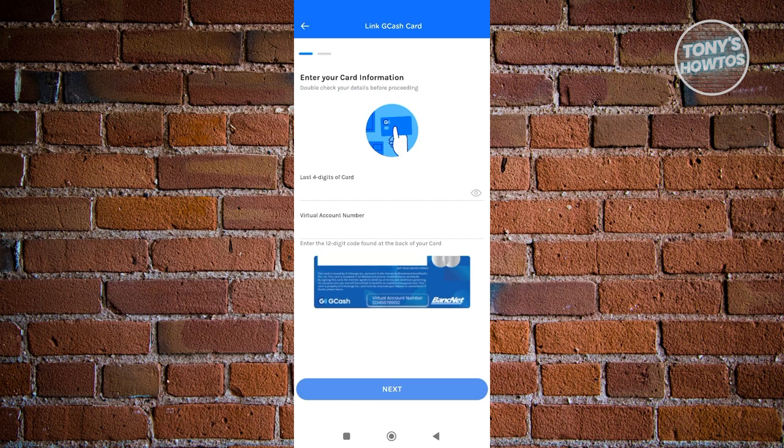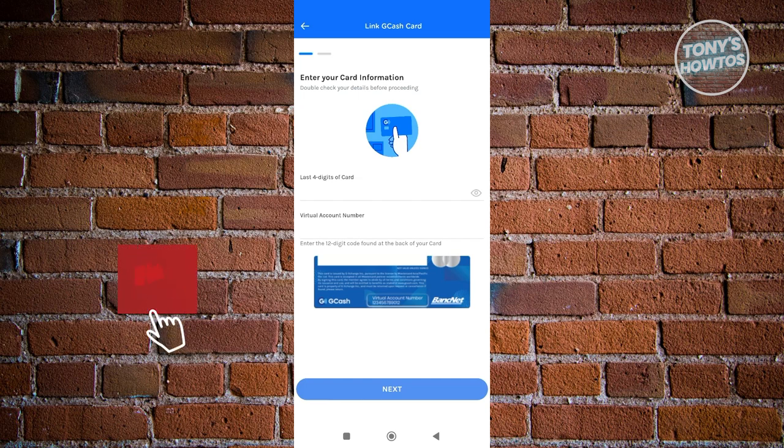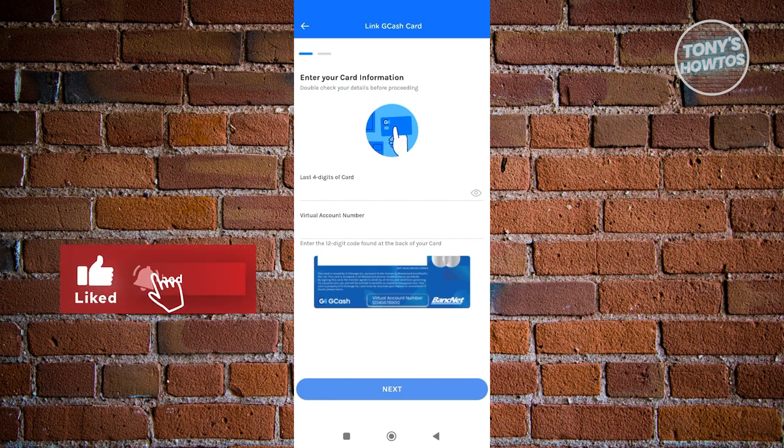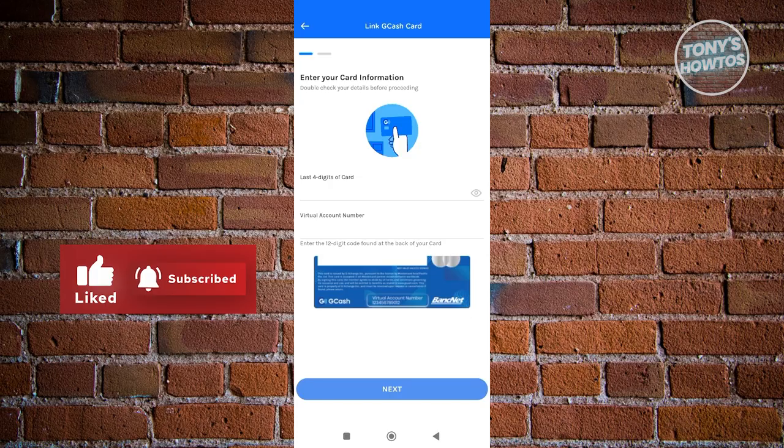Go ahead and set that, and once you've done all of those steps, you should be able to connect or activate your GCash Mastercard online. And that's about it. So if you found this video helpful, hit the like and subscribe button and watch our next video.